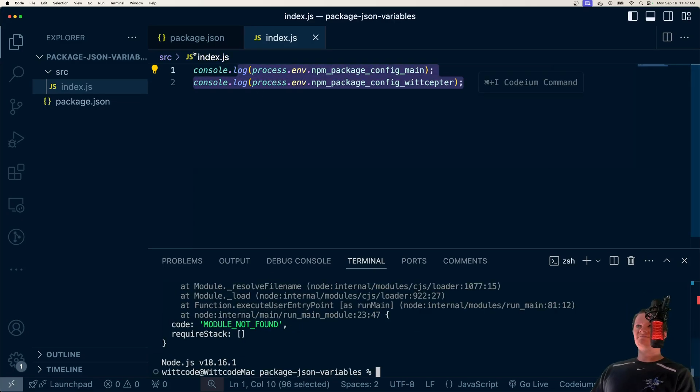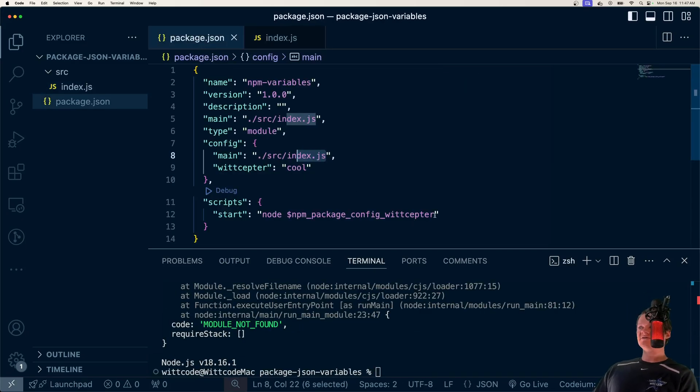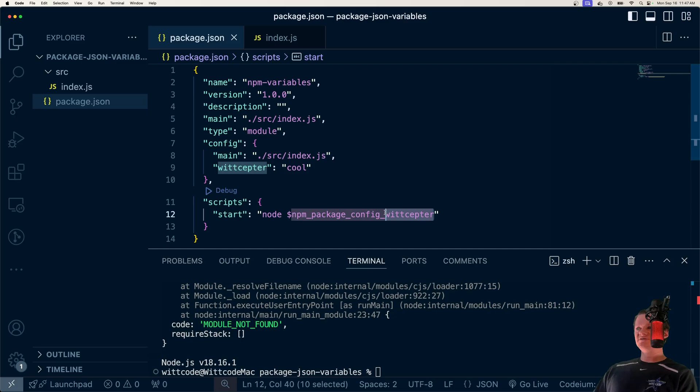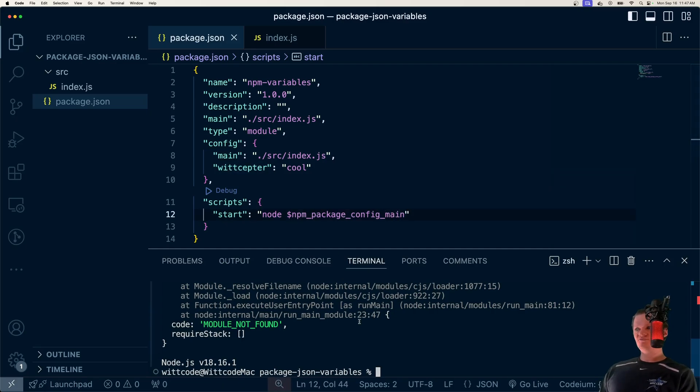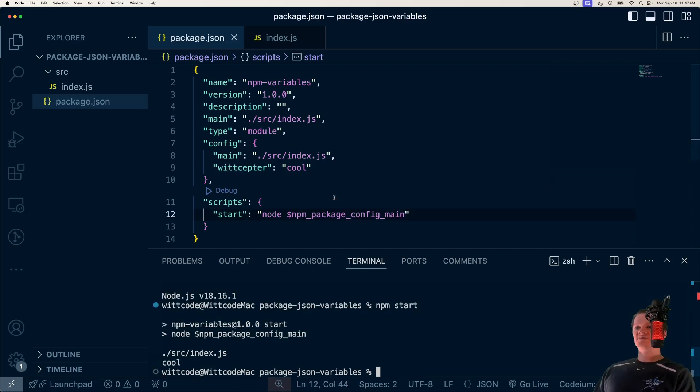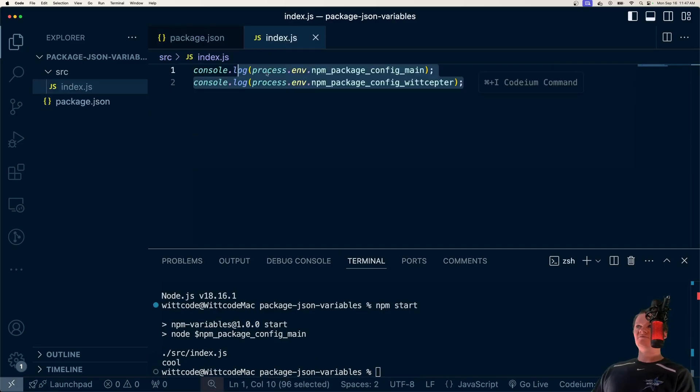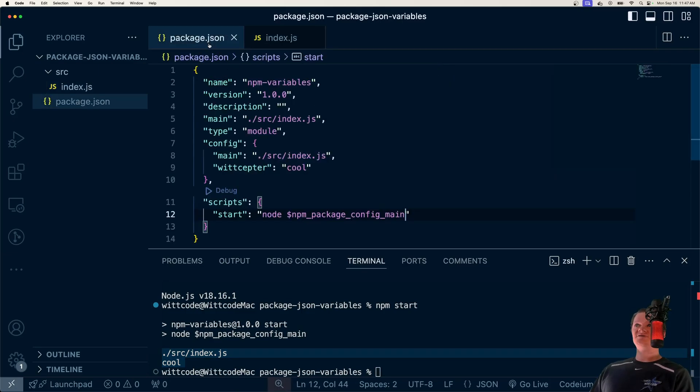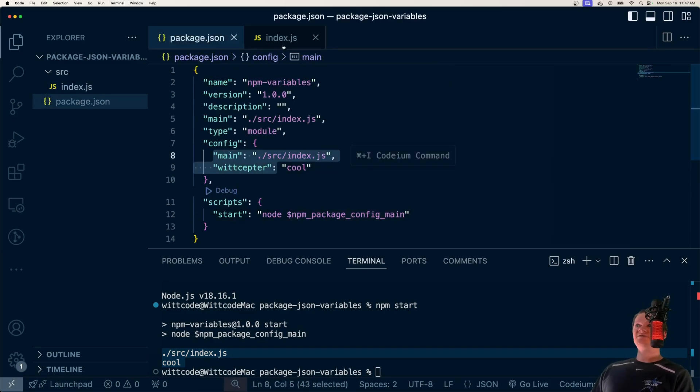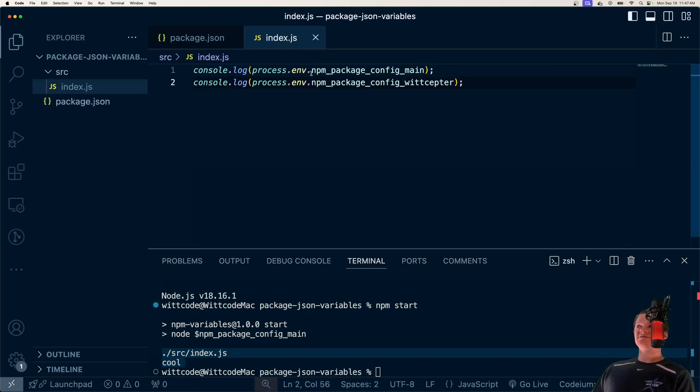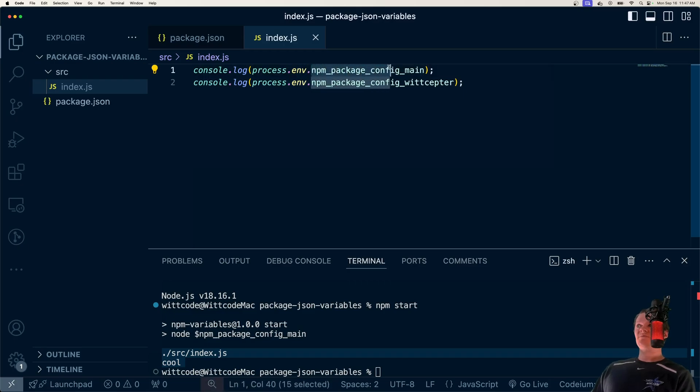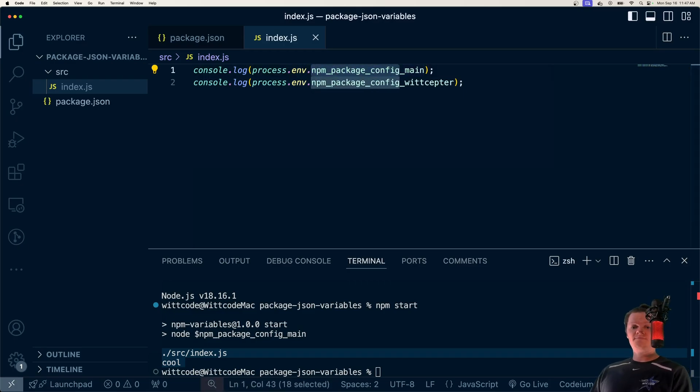actually this was an error because I changed this to witseptor and not main. If we run this, see how our environment variables get printed out down here. Both of these were attached to process.env, npm underscore package underscore config and then main.